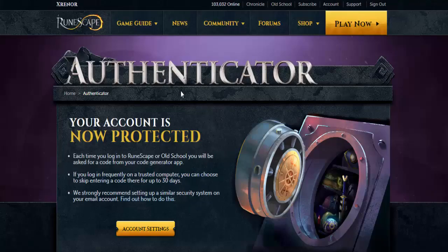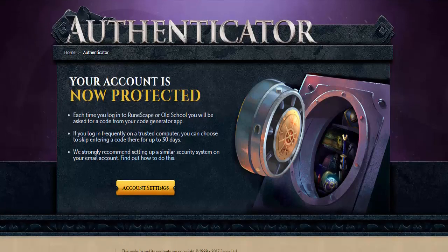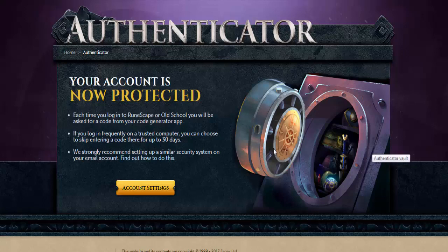You'll then be given this screen: Your account is now protected. This is really all you have to do — the Authenticator is now active on your account. You can go do the Stronghold of Security in Old School RuneScape and get your free 10k, which I'm pretty sure is why most people want to do it, other than the big benefit that it does definitely secure your account better than most things.